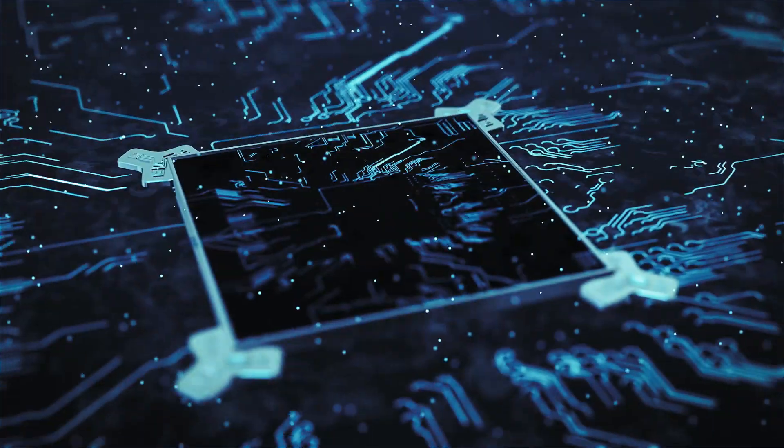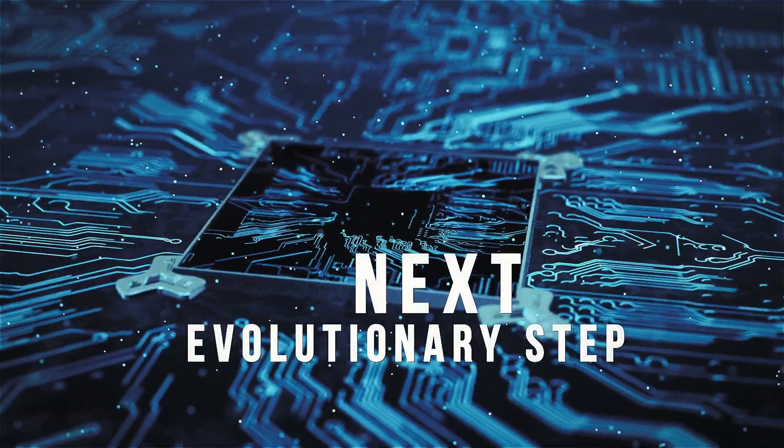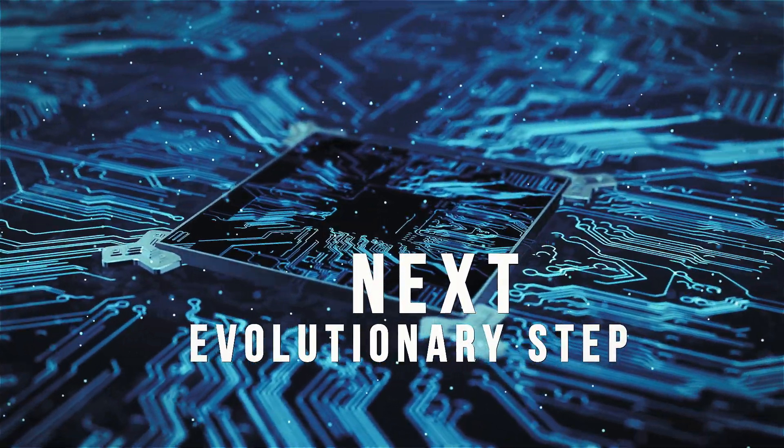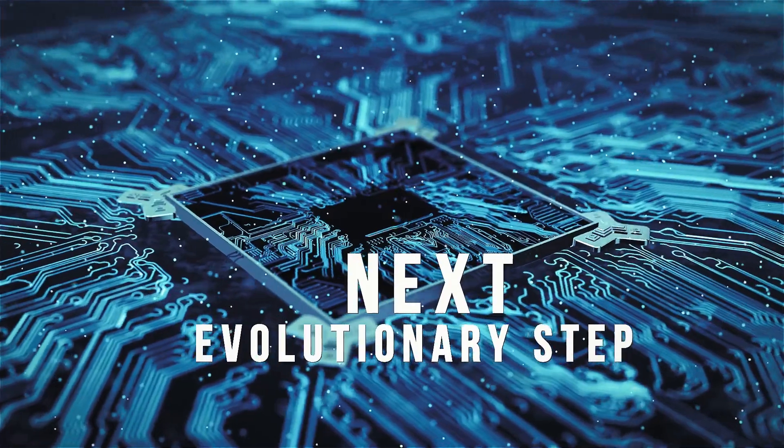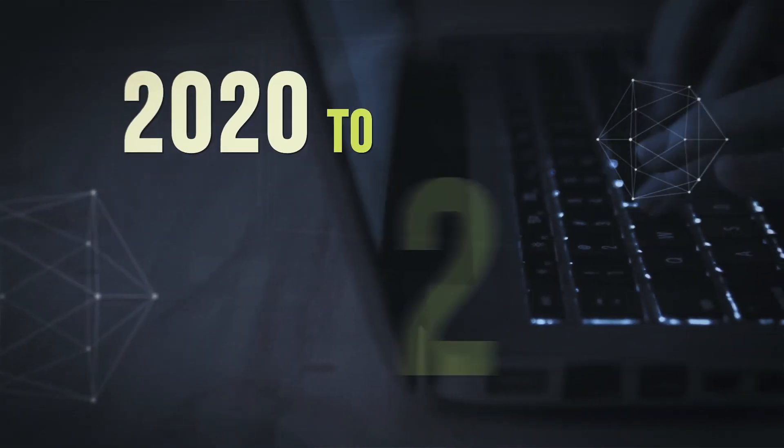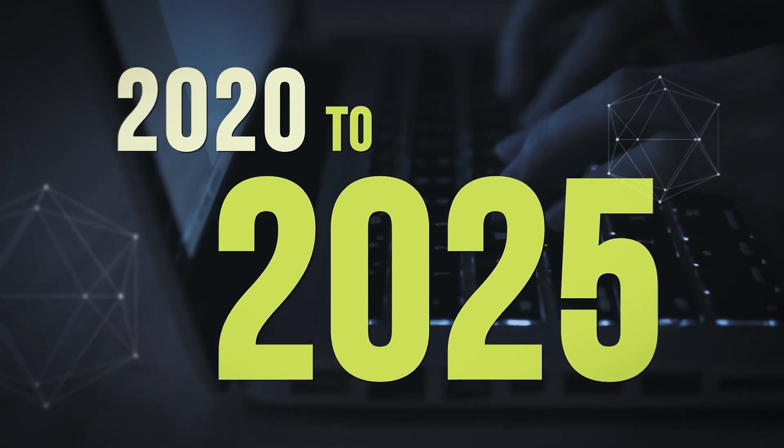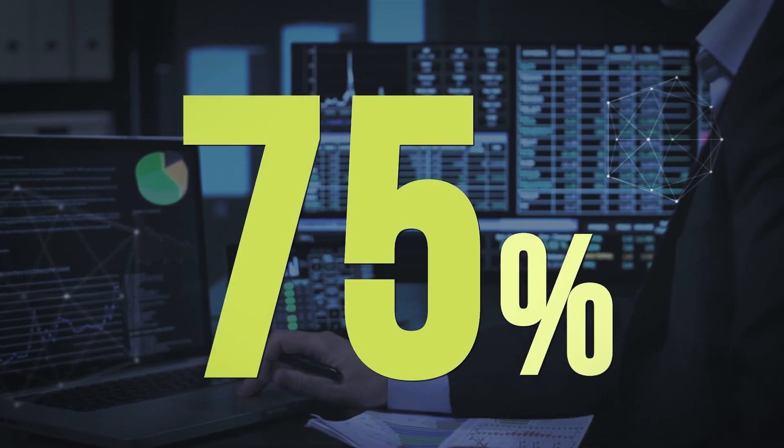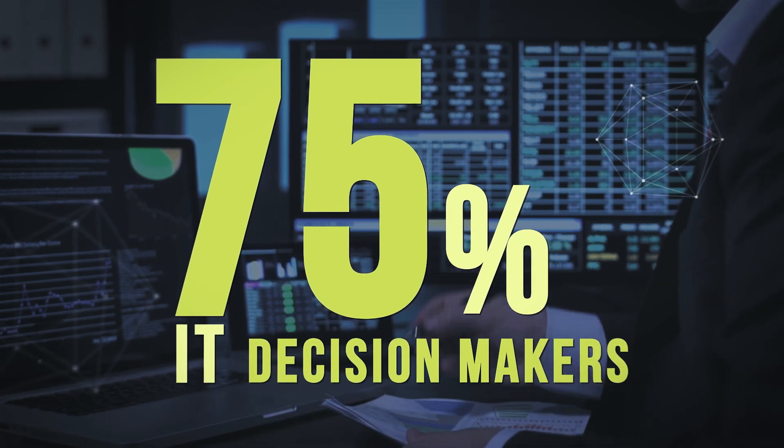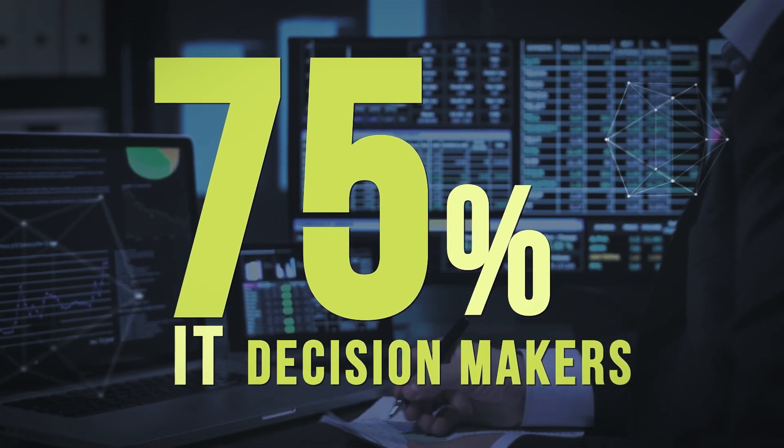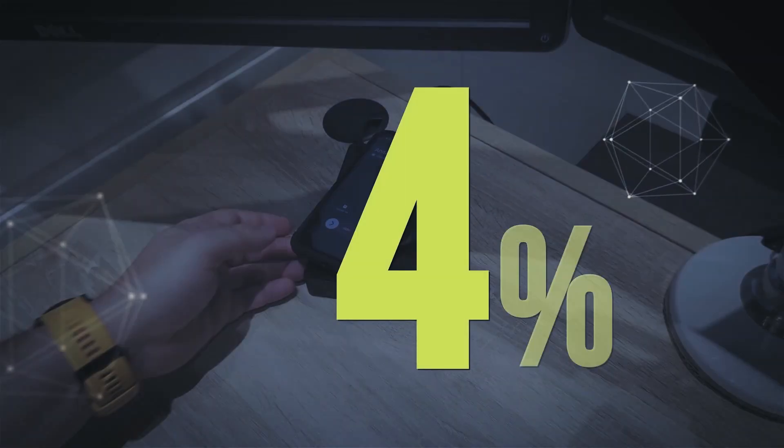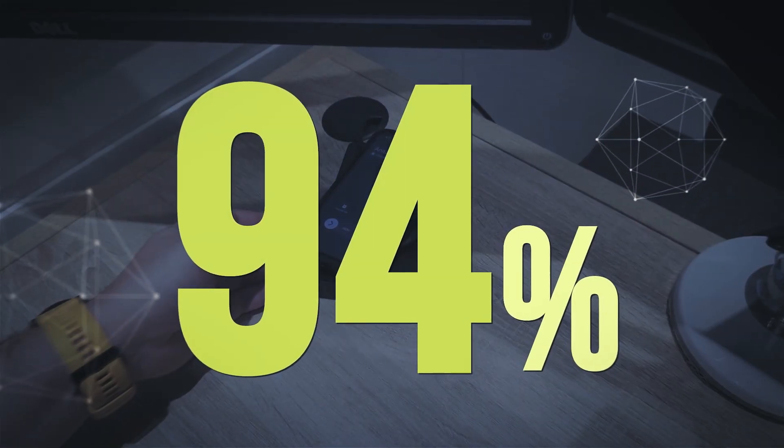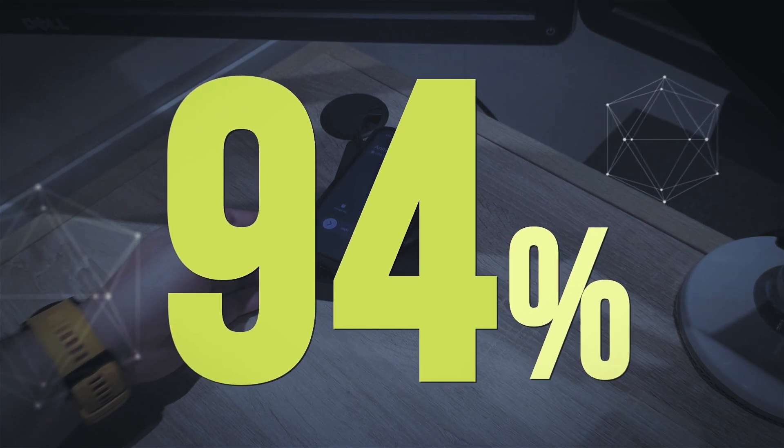We conducted a survey amongst IT managers and we learned that over the next five years 75% of IT decision makers see a shift to the mobile phone as a primary compute device for business. And 94% wanted to connect their phone to a docking station.